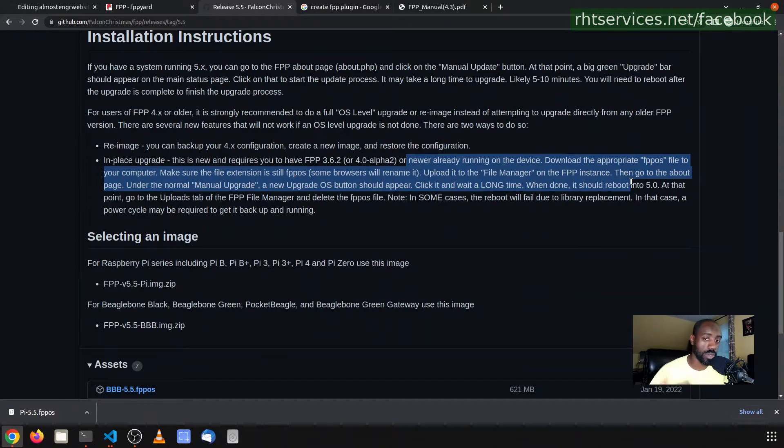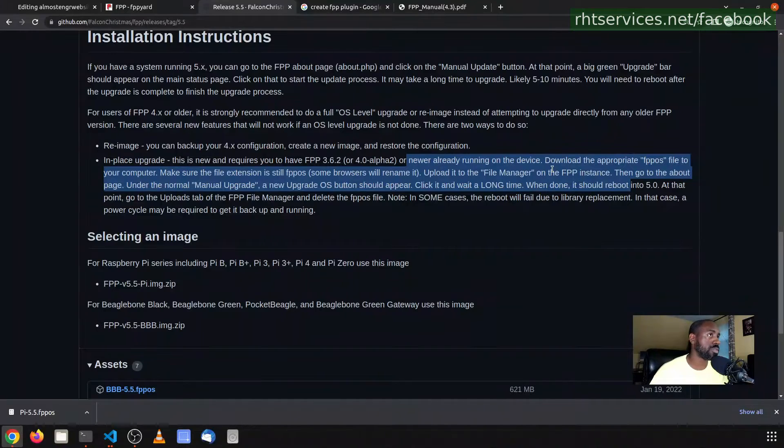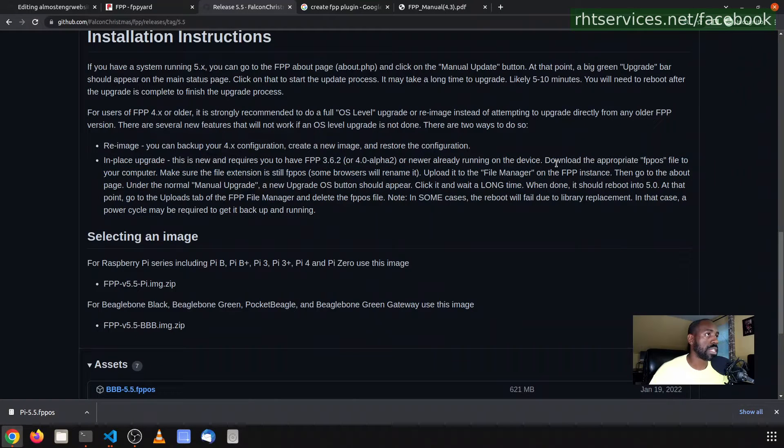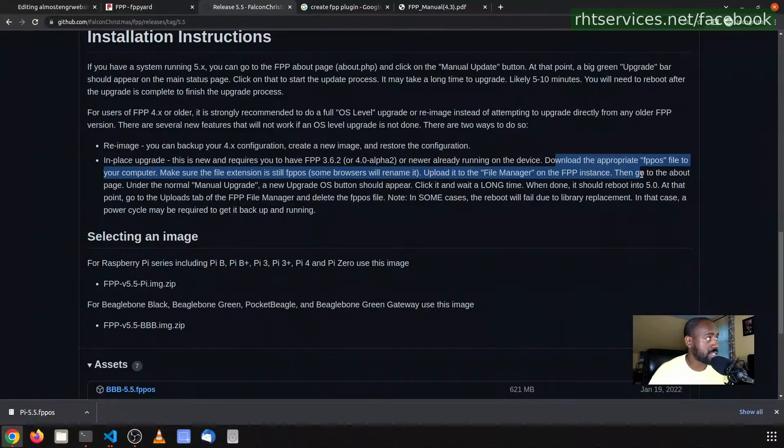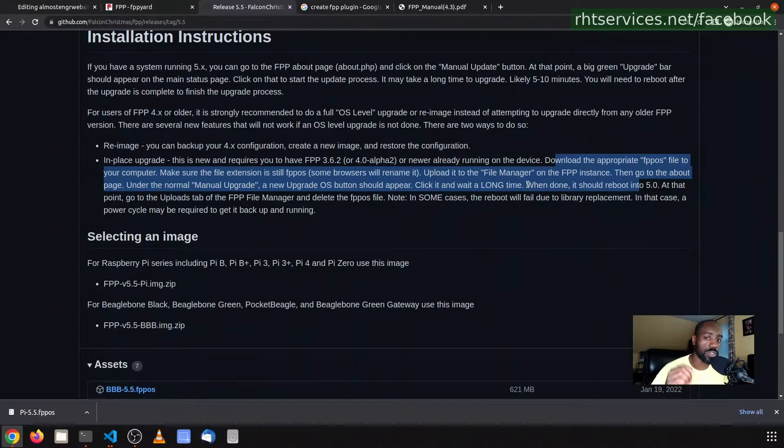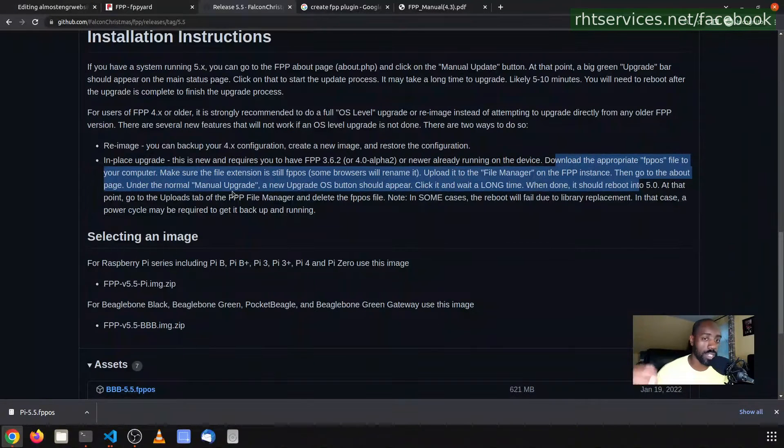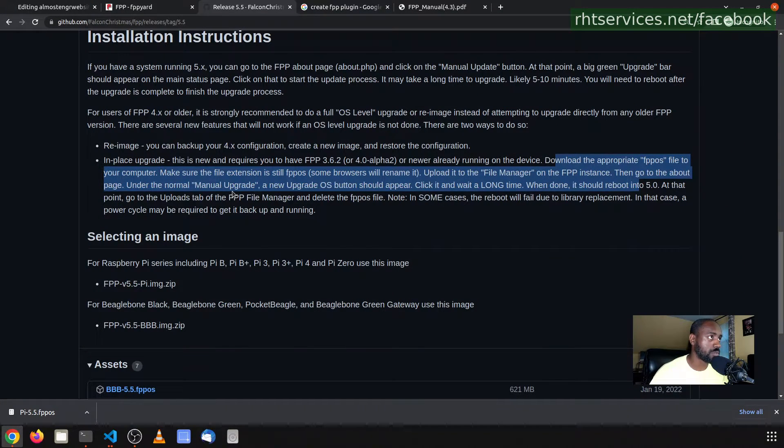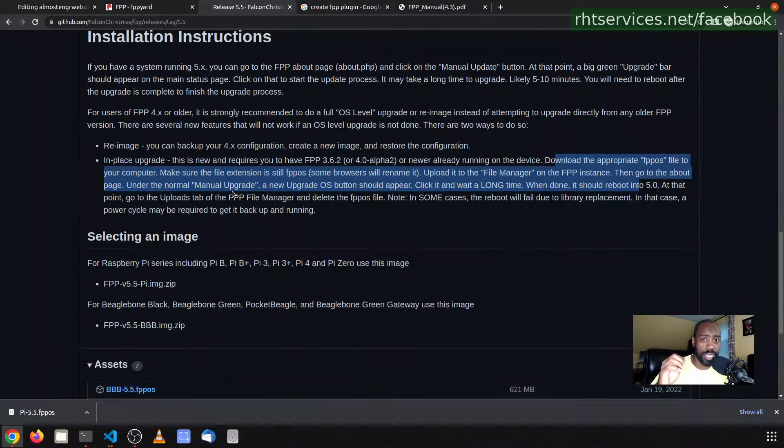I have version 4.6.1, so I'm good in that department. Next, download the FPPOS file to your computer, then you'll do an upload of this file to the Falcon Pi Player instance. Then under manual upgrade, you will select the file and then let it run. The reason I want to do it this way is because in addition to the Falcon Pi Player, the songs, the music, I also have the Falcon Pi Twitter application and its configuration on the Falcon Pi Player device.